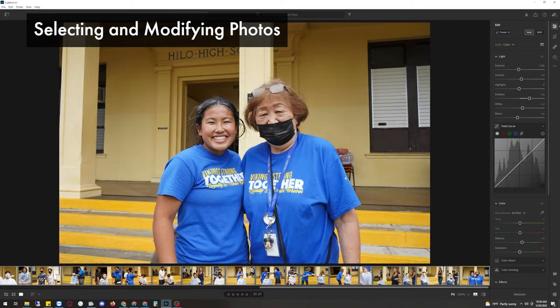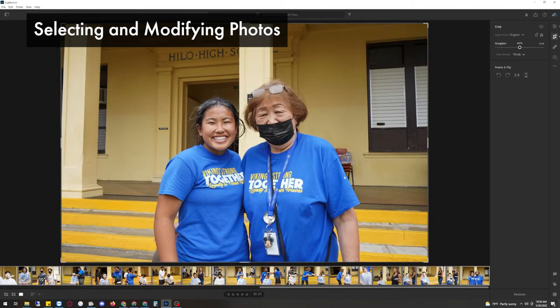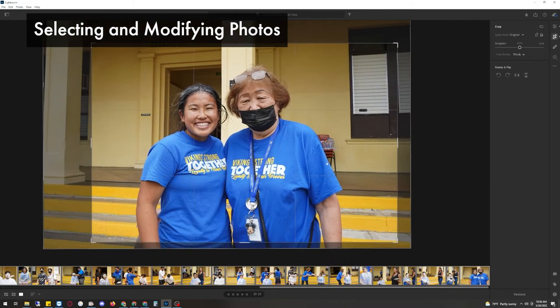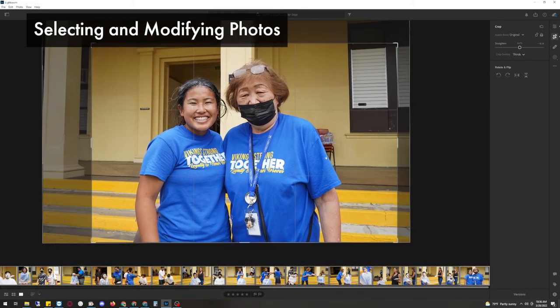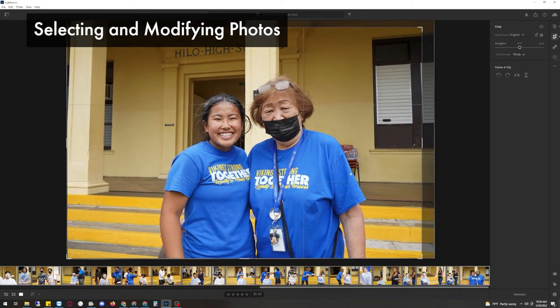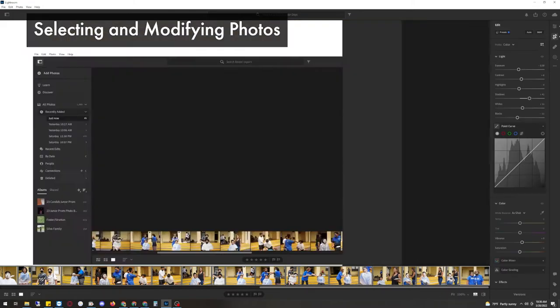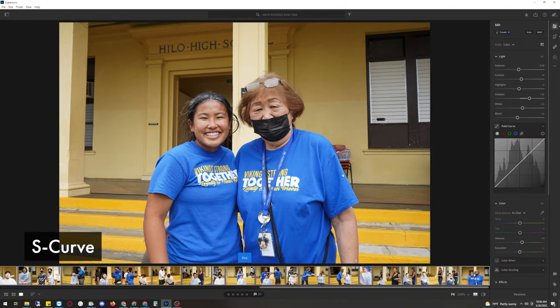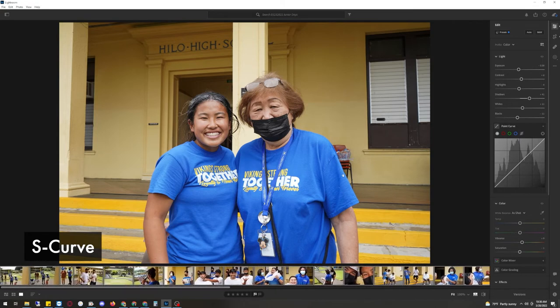And this is the last photo. So auto. Straighten. Crop. This is a nice Hila high school photo. So we'll just leave it right there. All right. Now that you've picked all your photos and you modified it, you straightened and you cropped it. We're going to show you a couple of tricks before we export the photos.